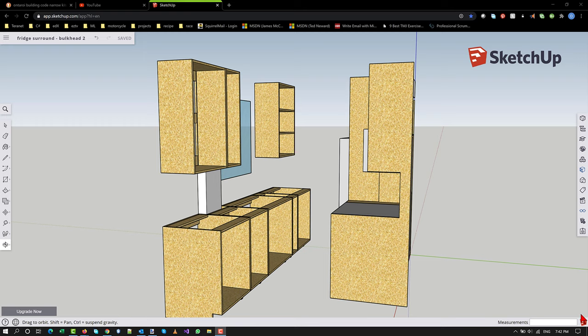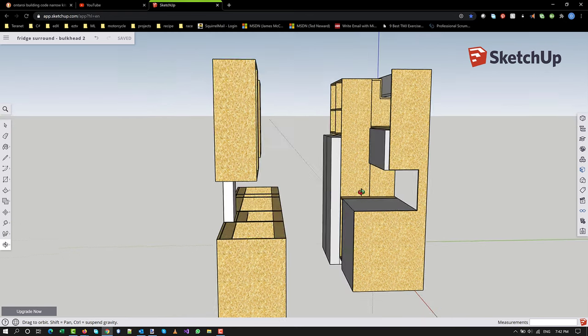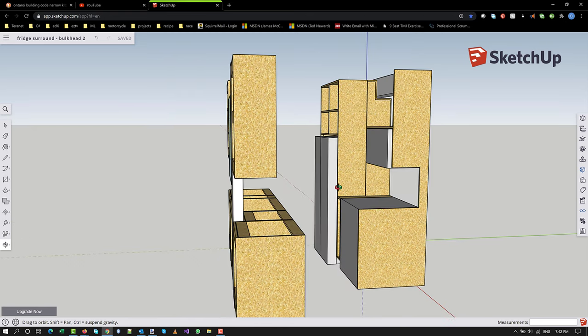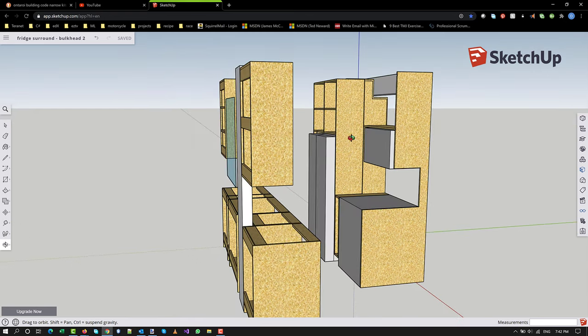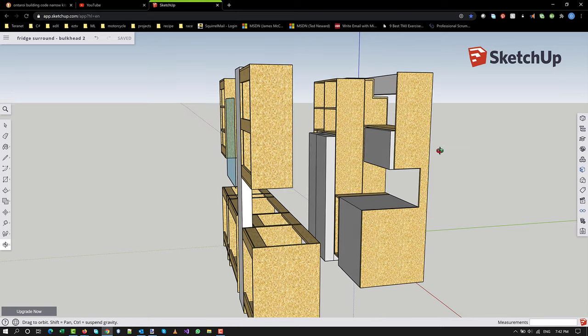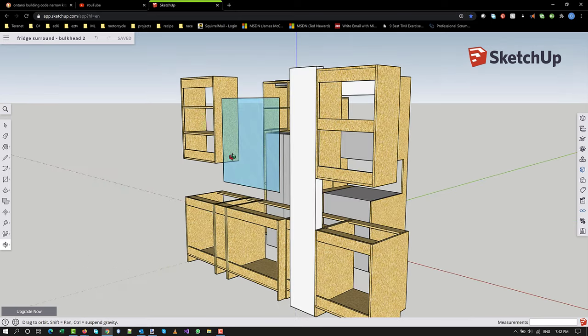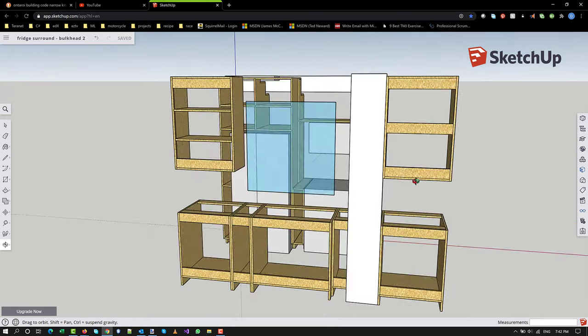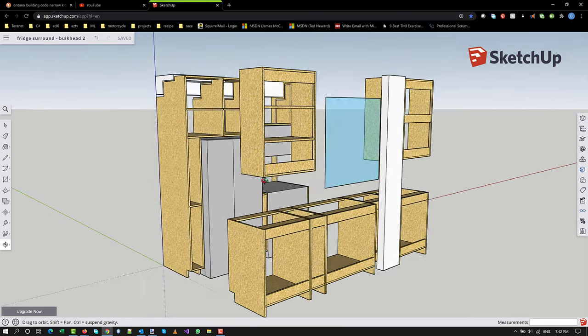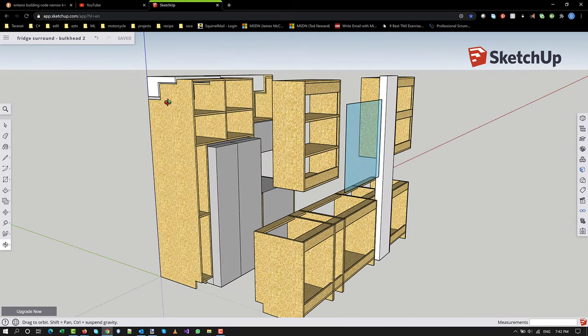I'm far enough along in the design of the kitchen that I thought I could post an update. There's been considerable delay, mostly surrounding my desire to measure things properly.